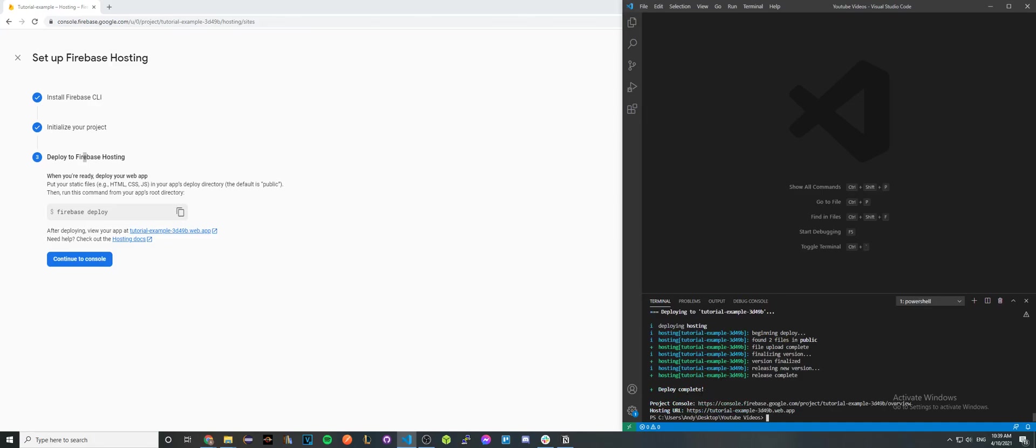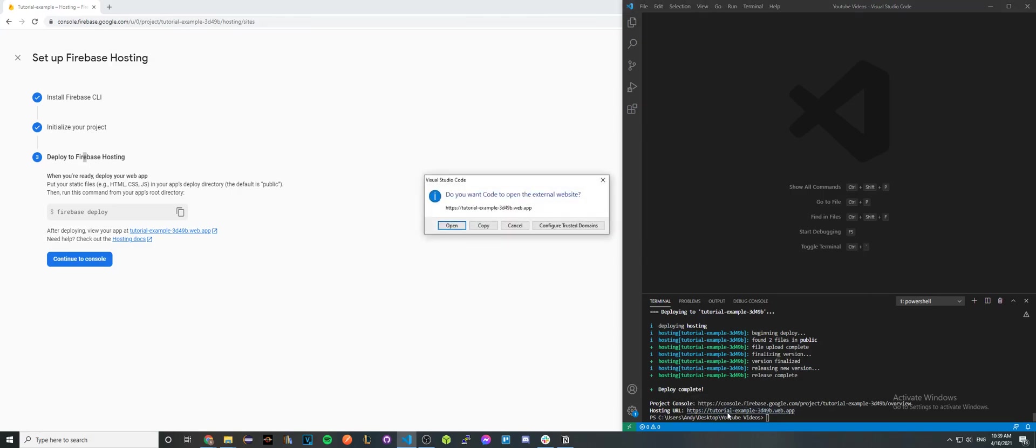Now it says deployment complete. If we go to the URL here by pressing ctrl click and hitting open, we can now see that the website is currently hosted on Firebase at this URL.